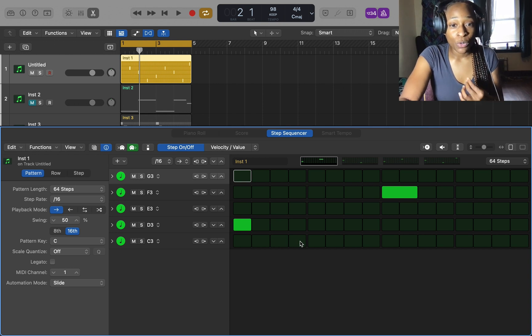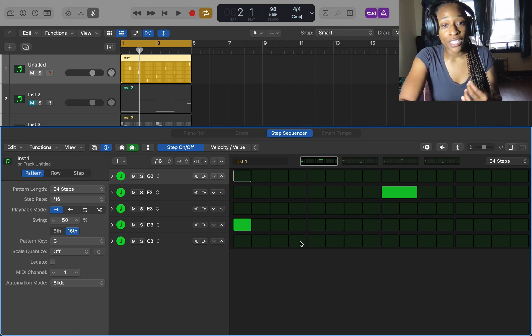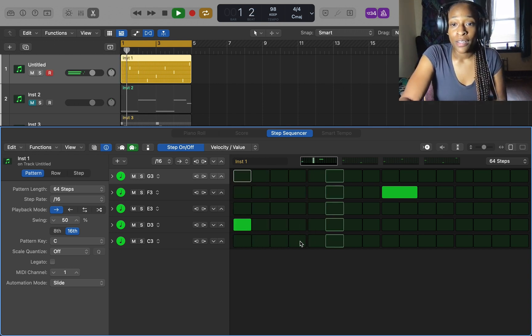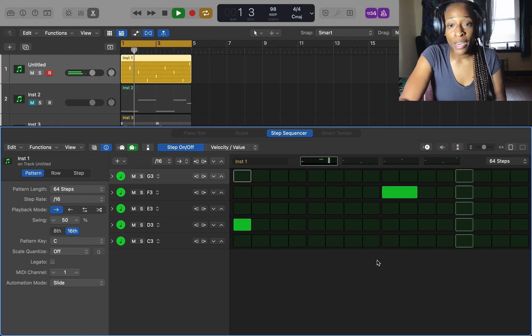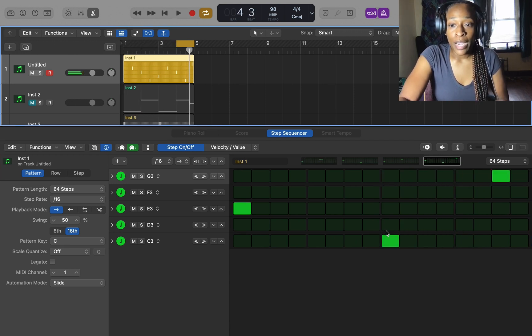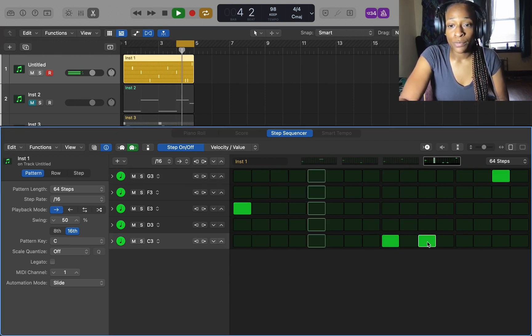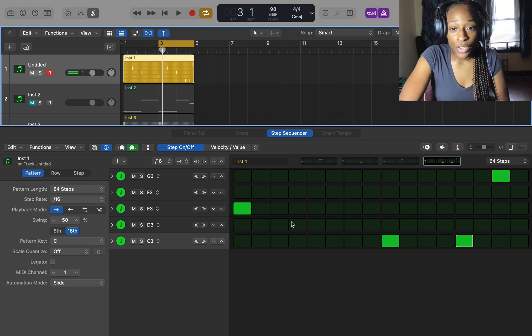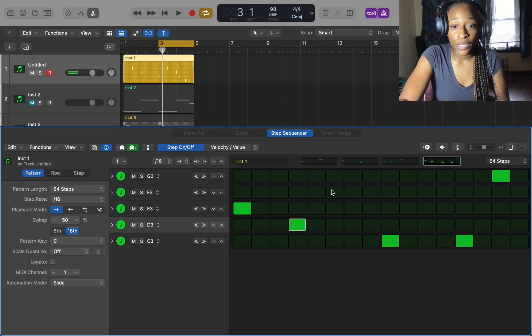That's what I think the step sequencer is for, to make everything easy. I got this little melody, I can just add more notes in between.